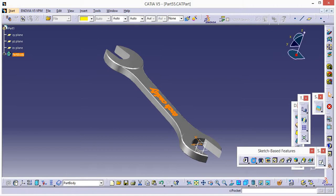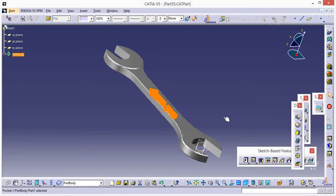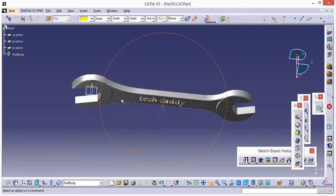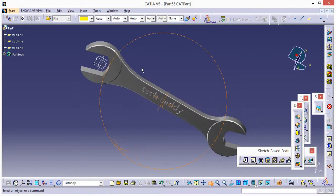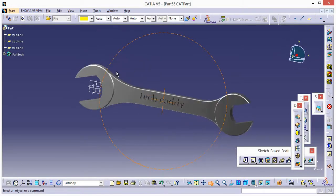Now go to Pocket — enter 2.8 — press Enter. So this is done. Let me zoom in.